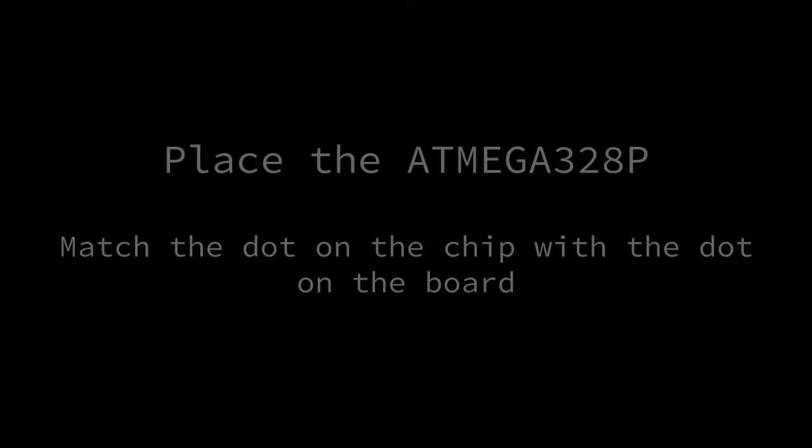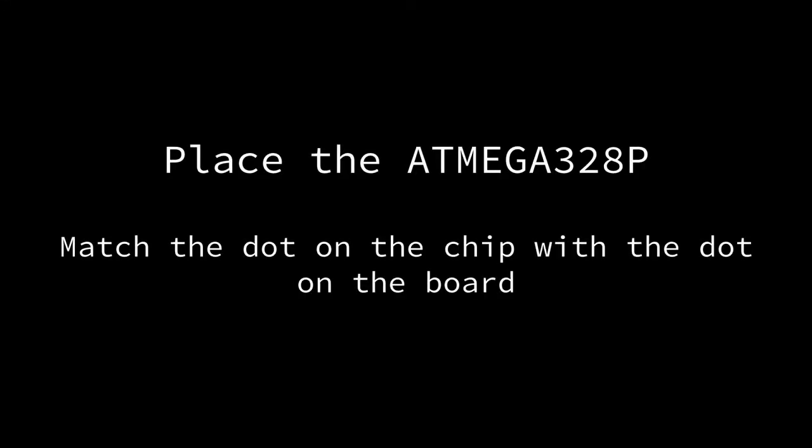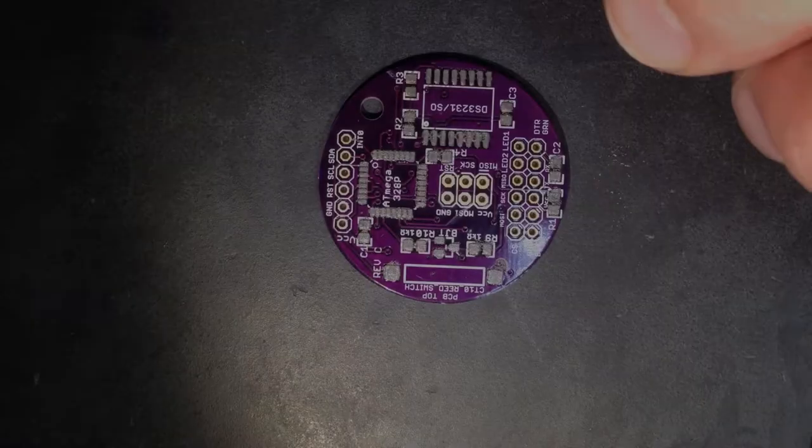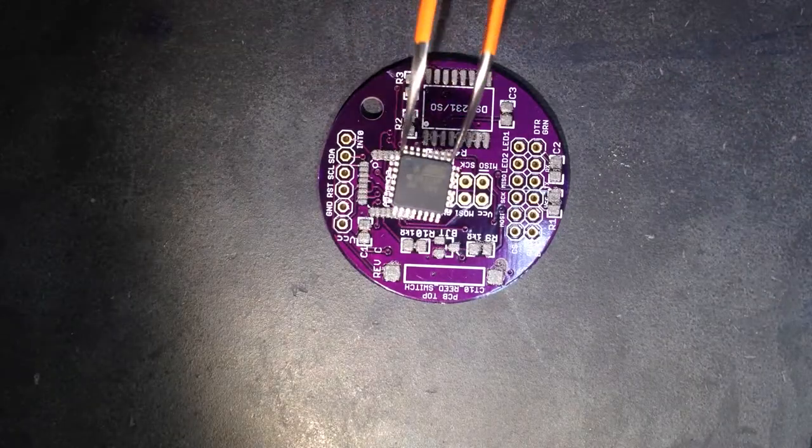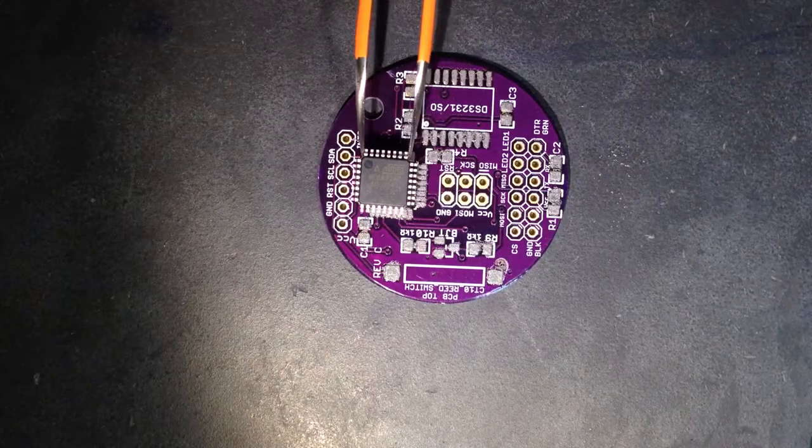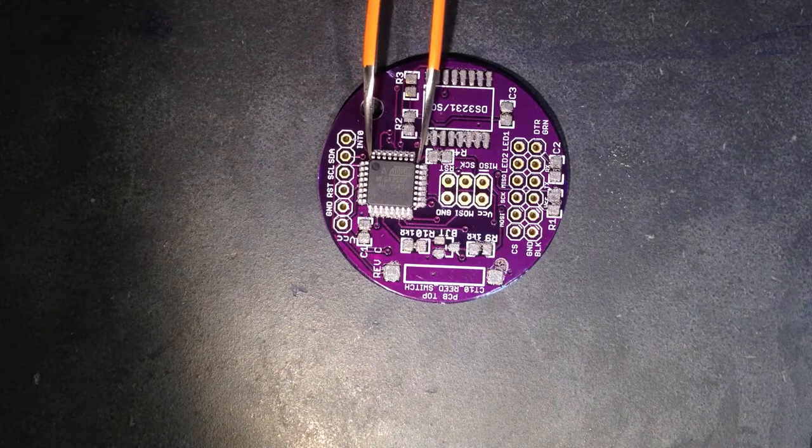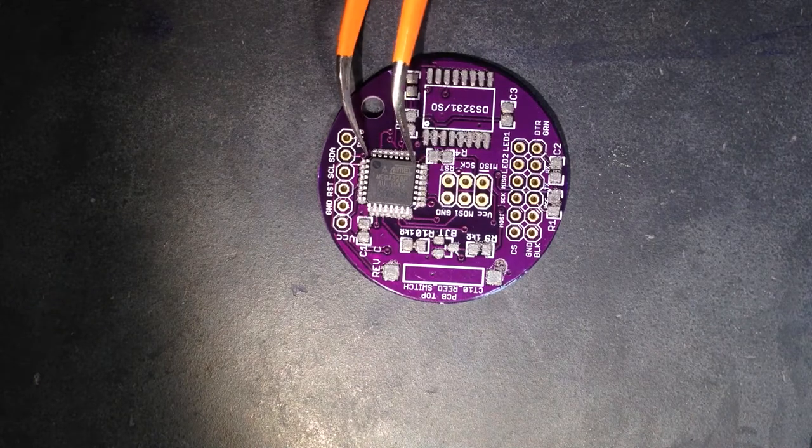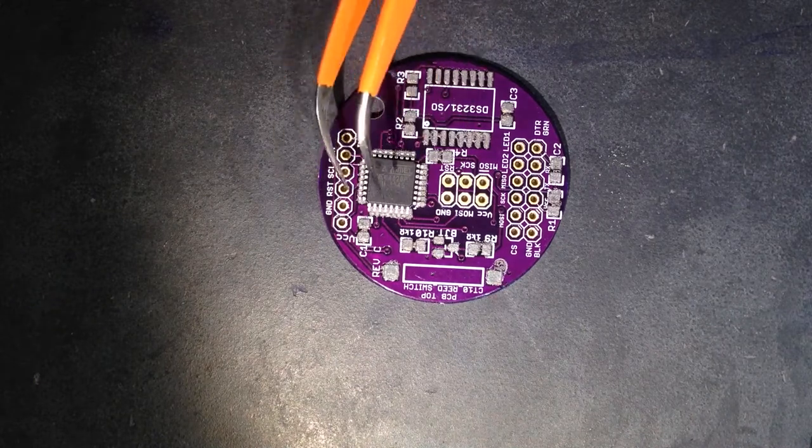The first chip we'll place is the ATmega328P microcontroller. There's a black dot on top of the chip that should be matched up with the white dot on the pattern on the circuit board.